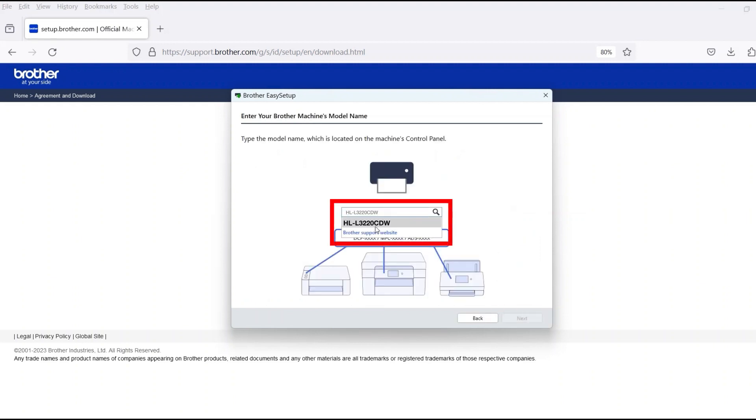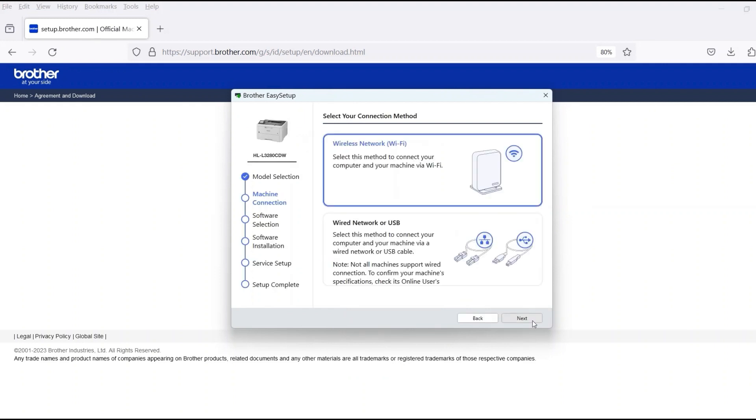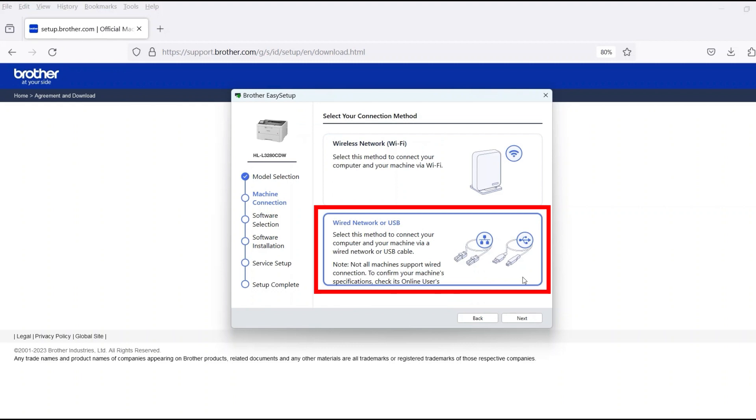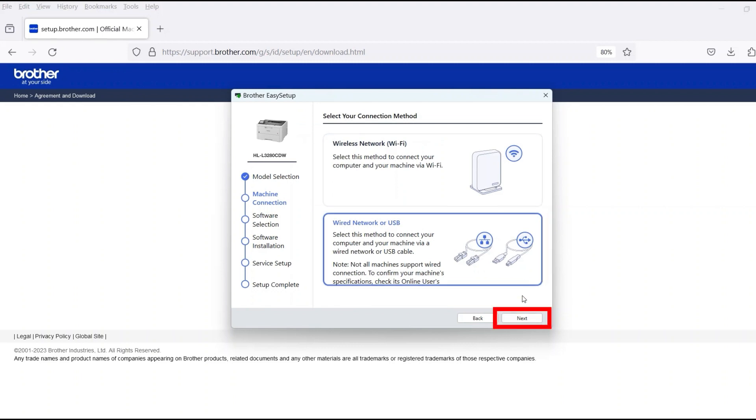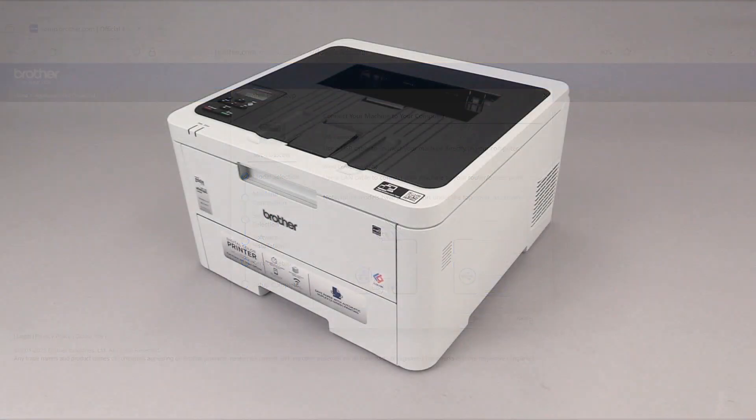Now enter your model number and then click Next. Select Wired Network or USB and then click Next.